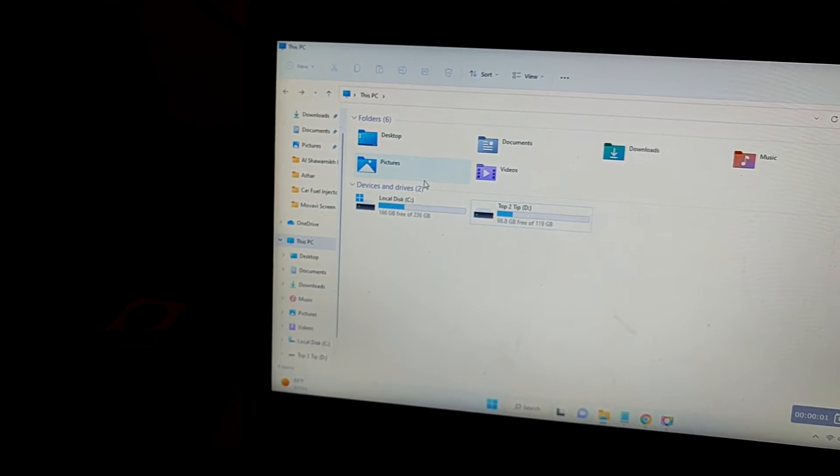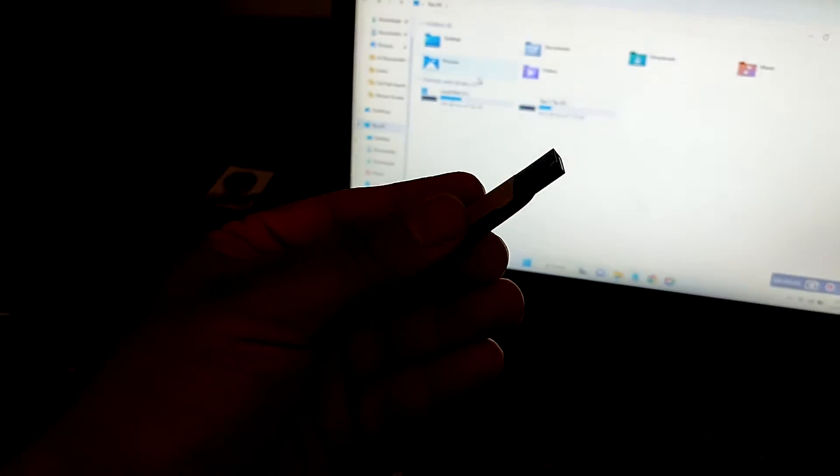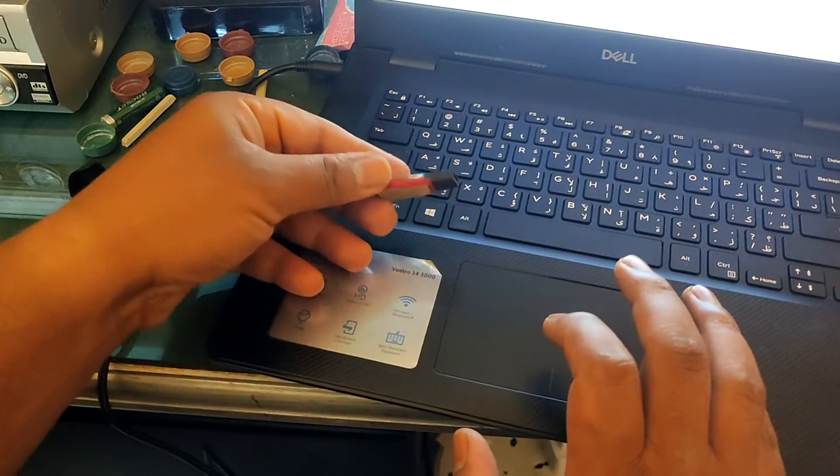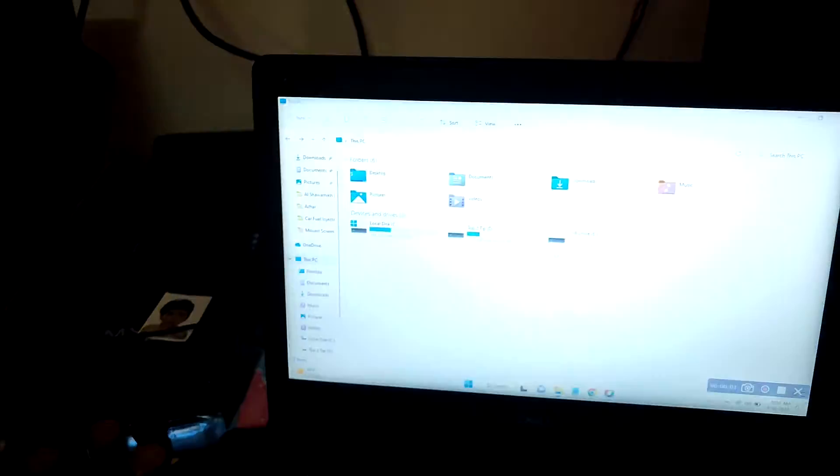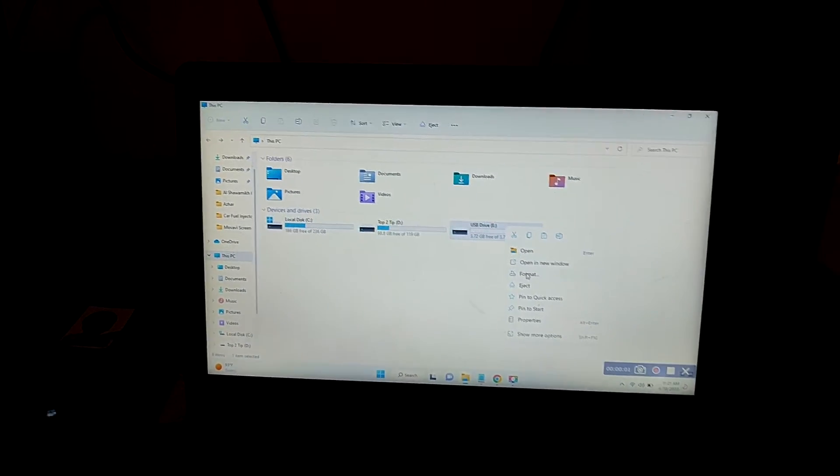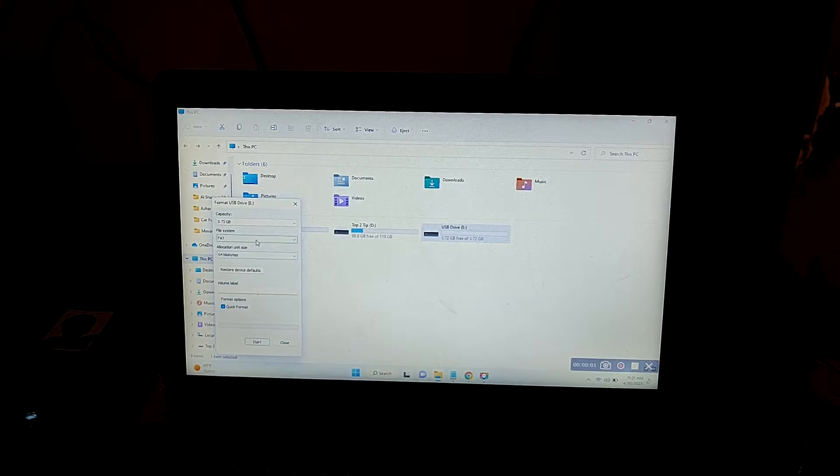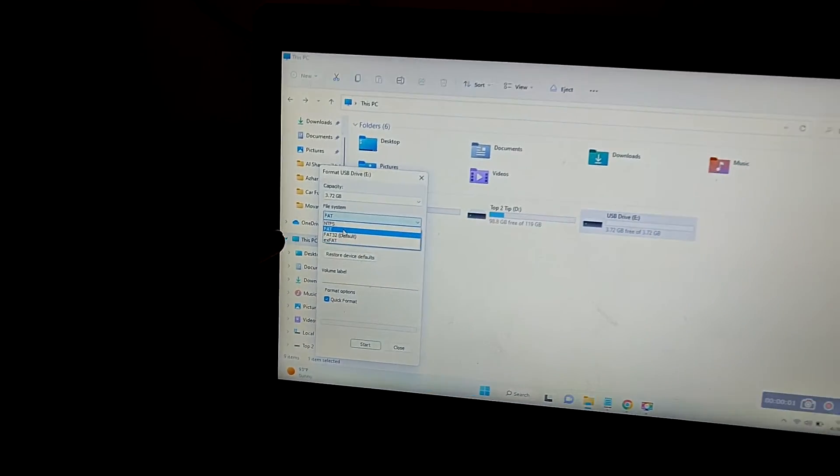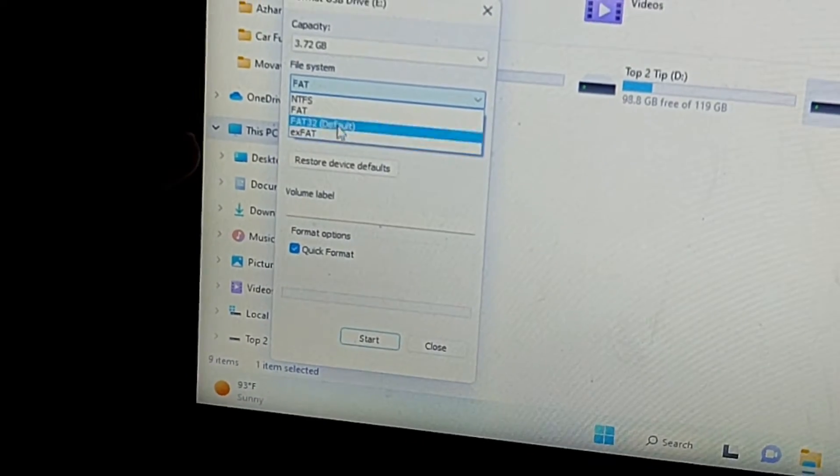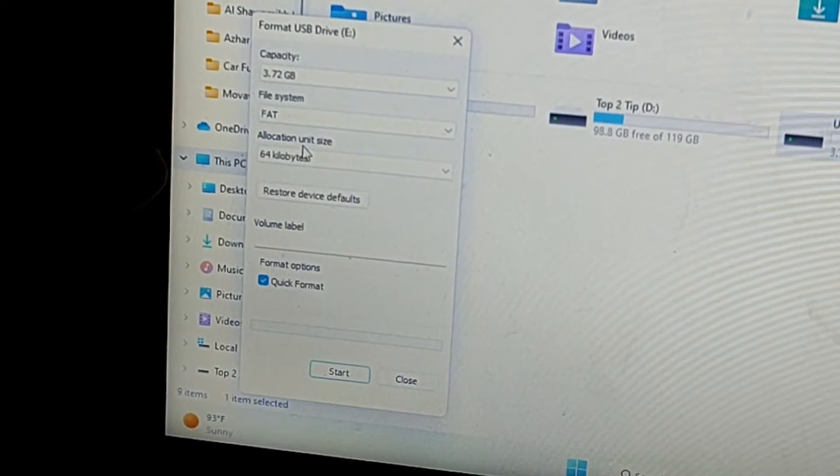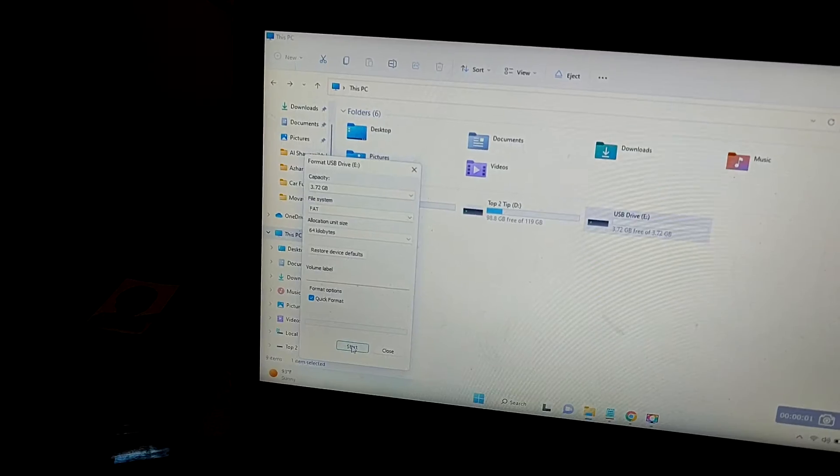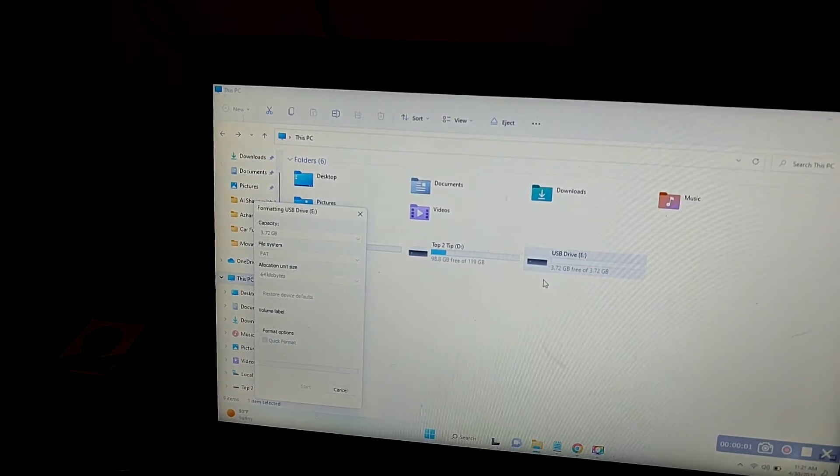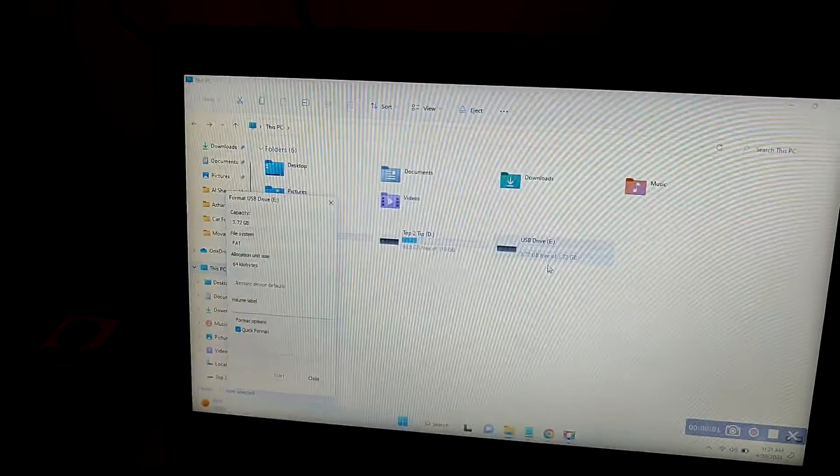Now we need to prepare our USB. Take one of your USB that will support FAT file system. Connect the USB to the device, laptop or desktop. Right click on the drive and click format. Make the file system as FAT. We need FAT file system. Just press start. It will erase all the USB, so take care.